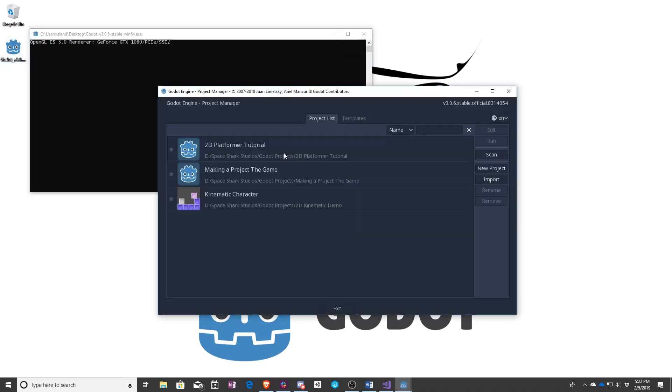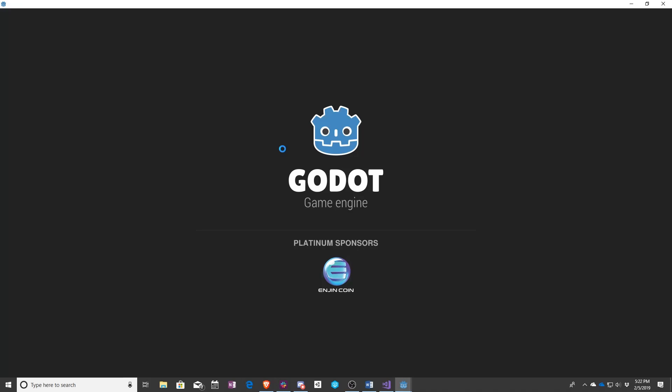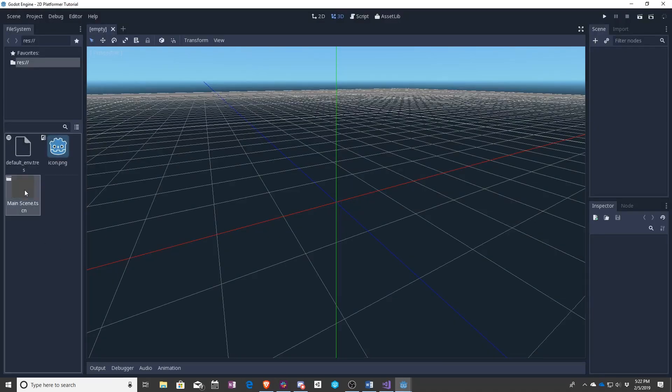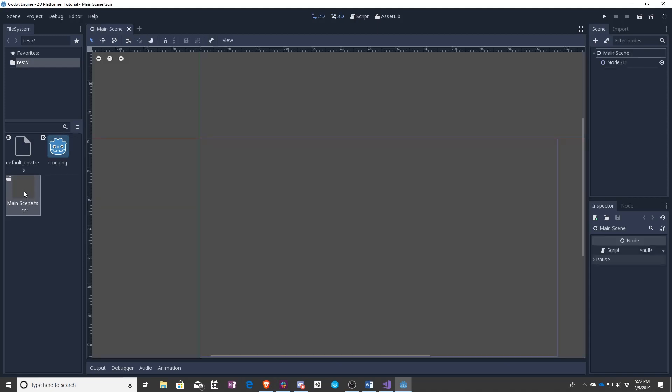To start up, let's go ahead and load our tutorial package back up, and this time we need to make sure and load the main scene that we created last time. You can go ahead and double-click that to bring it up.